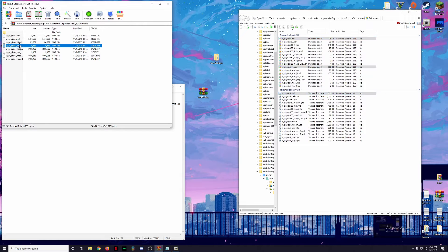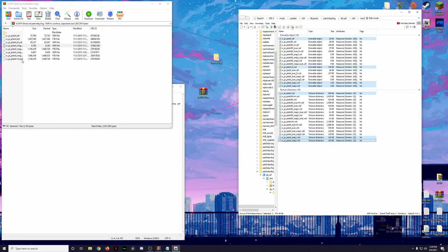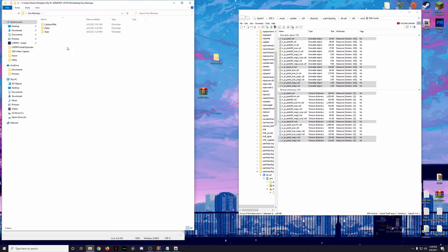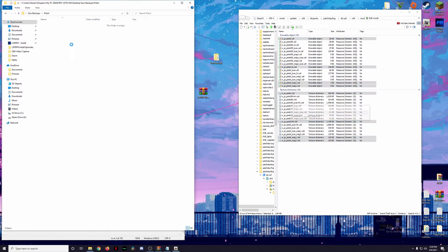We need to grab all the relevant files: the pistol .ydr, the pistol .ytd, the pistol high .ydr, the mags 1 and mags 2 — both the objects and textures — and then the high texture for the pistol. That's a total of 8 files to back up. We're going to open up this gun backups folder, open the pistol subfolder, and drag and drop these files in here. Now we have backups — so if anything goes wrong, we can always restore the original files.